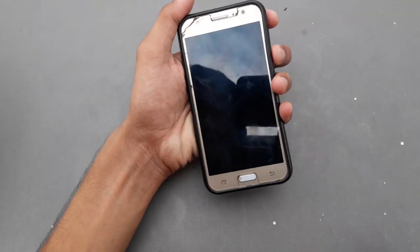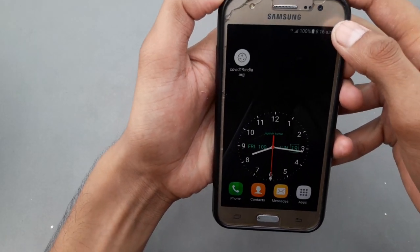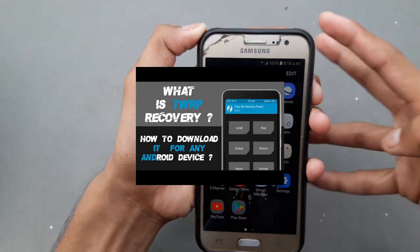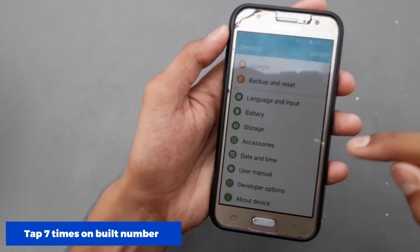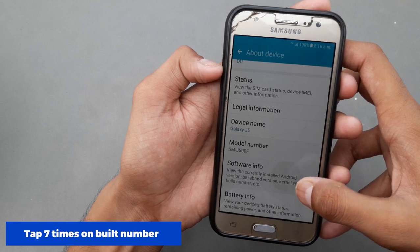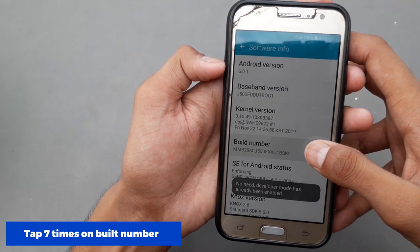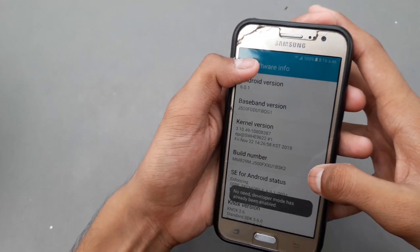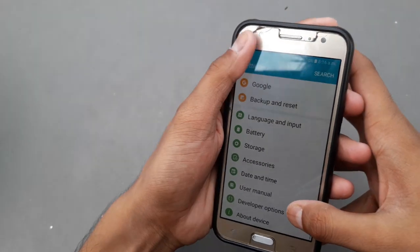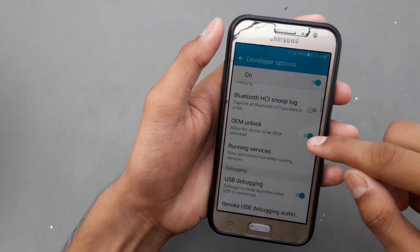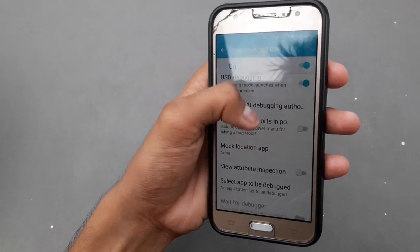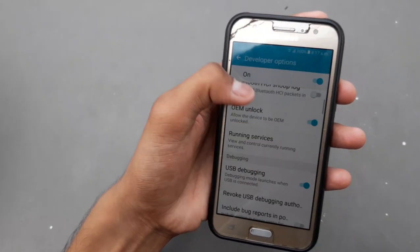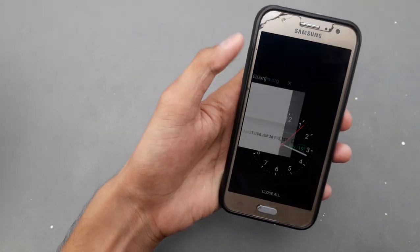First of all, let's open the settings. After you scroll down to about phone, then you will enter the software information. Then tap on the build number to enable the developer option. Go back and enter the developer options. Then you will enable OEM Unlocking and USB Debugging. After you enable this, you will simply switch off your phone.